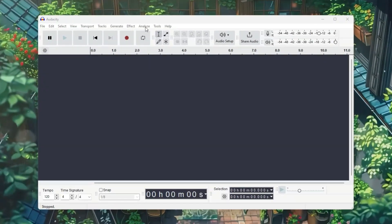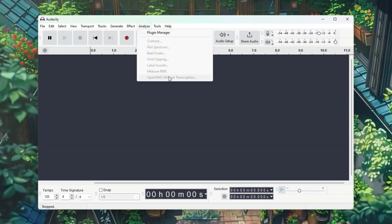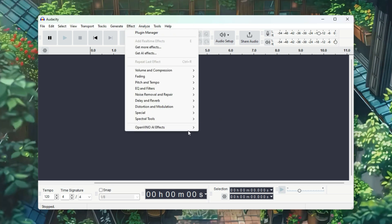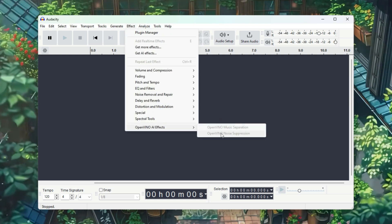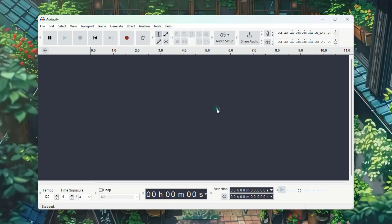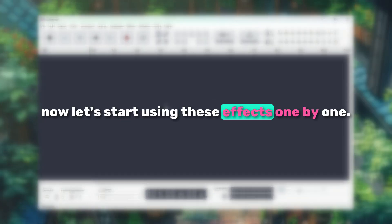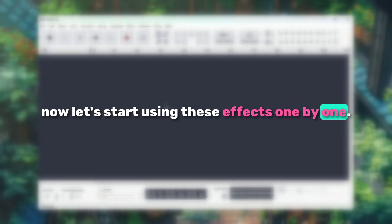In the Analyze menu, you'll find the Open Vino Whisper Transcription option. And in the Effects menu, you'll also find Open Vino AI Effects. Now let's start using these effects one by one.